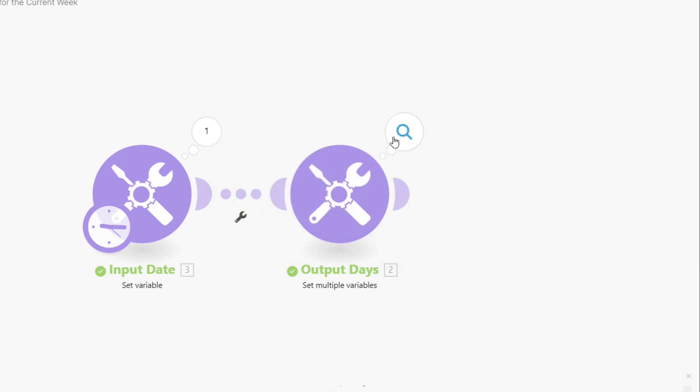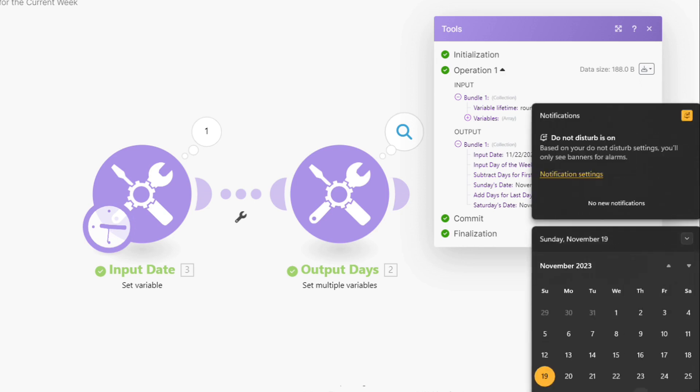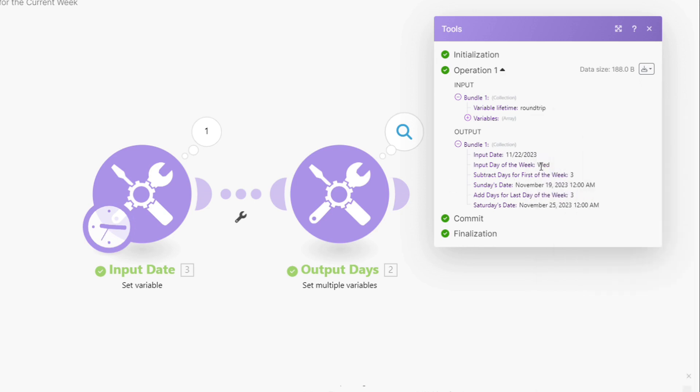So I've set some variables here. There's my 22nd. So the input day of the week is Wednesday. So that is the day of the 22nd. So if we go check our calendar, we can see the 22nd is Wednesday, and I've used a formula to figure that out. So we need to figure out how many days we need to get from Wednesday to Sunday. So that number is three.